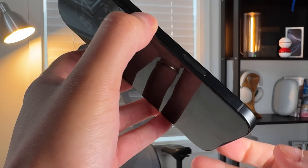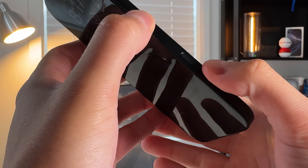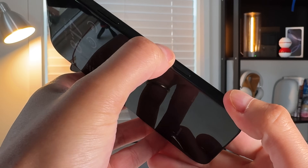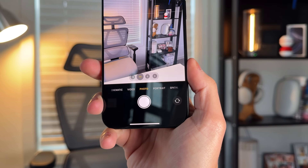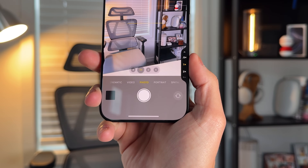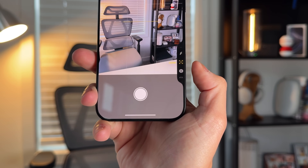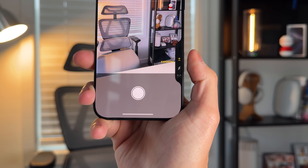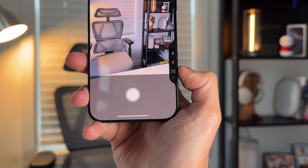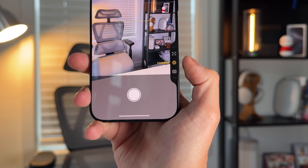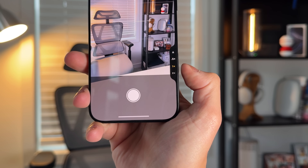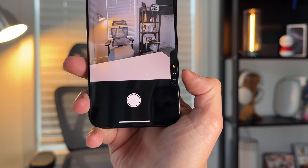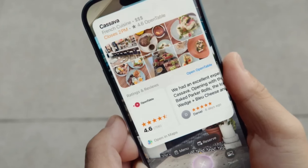Last but not least, my favorite part of 18.2 is what's coming to the Camera Control button. First, it will adopt the half-press-to-autofocus behavior that real camera shutters use — half-press to lock focus, full press to capture or start recording. This should have been there from the start; right now a half-press just opens a different menu, so this fix will be extremely beneficial.